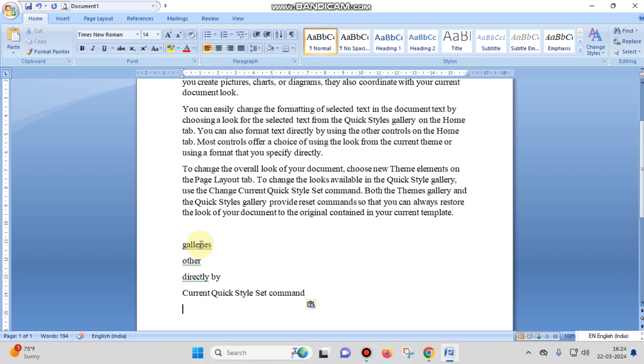This is the way that you can select multiple phrases or sentences in your MS Word file and also you can paste them anywhere. Thank you.